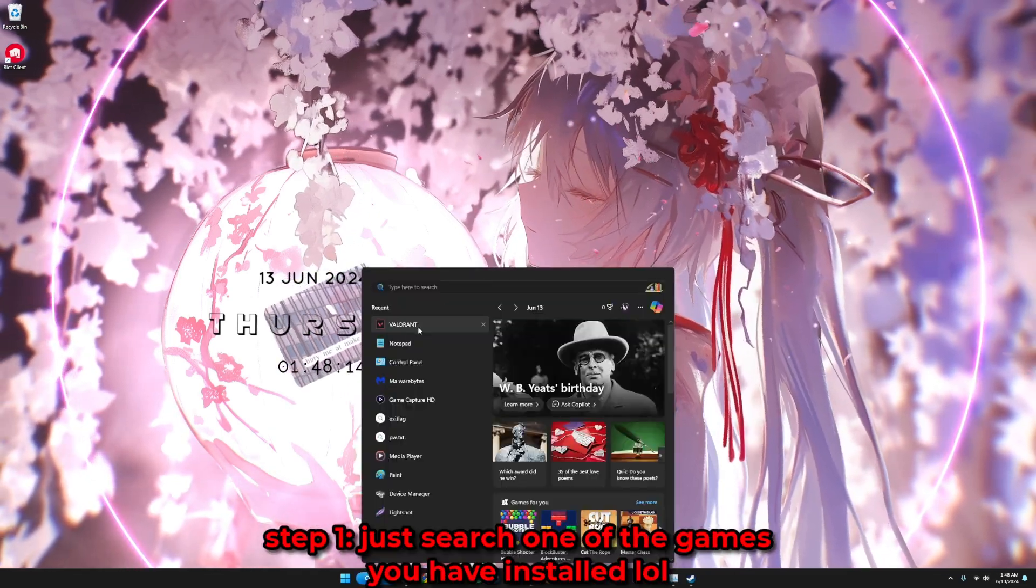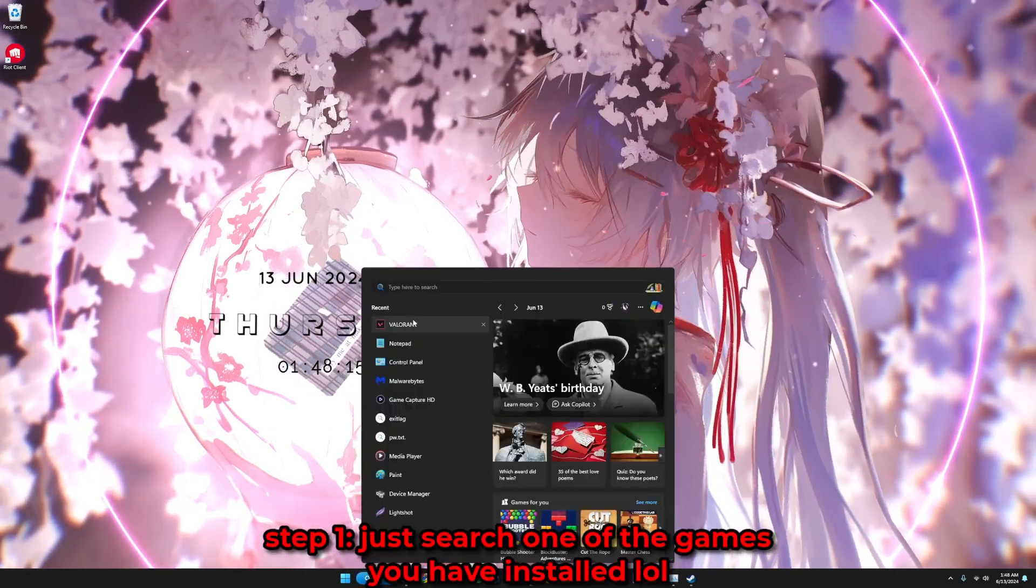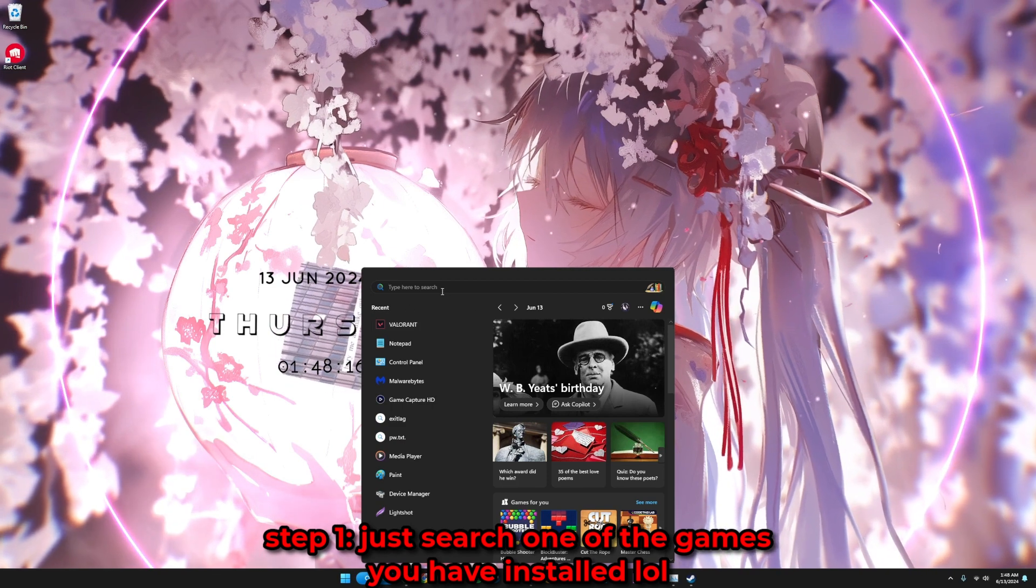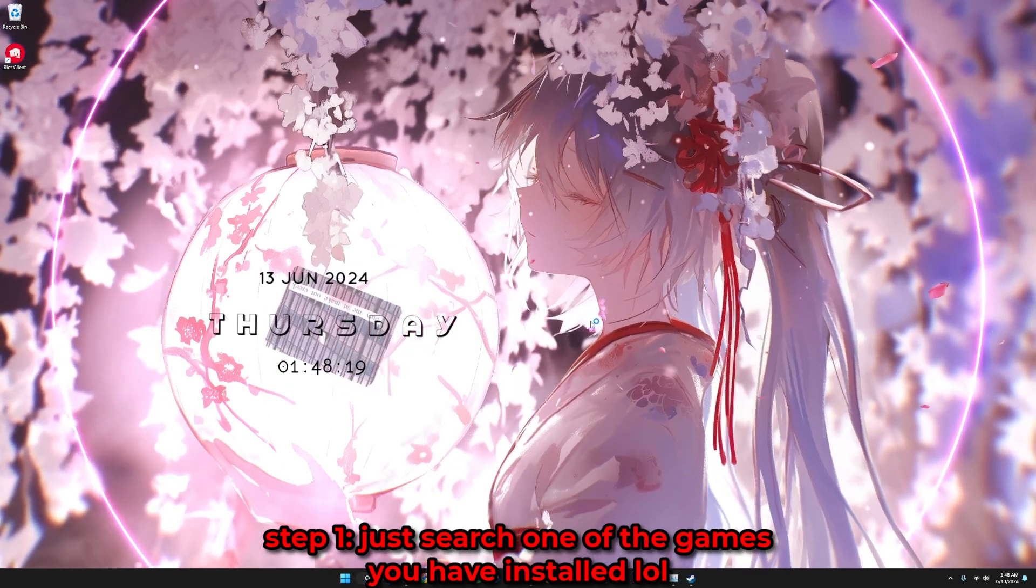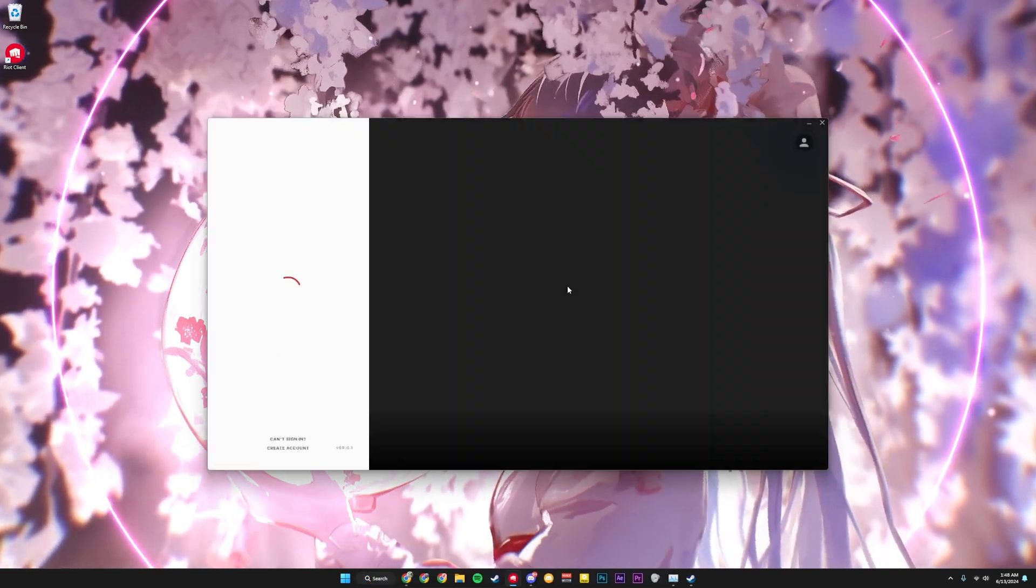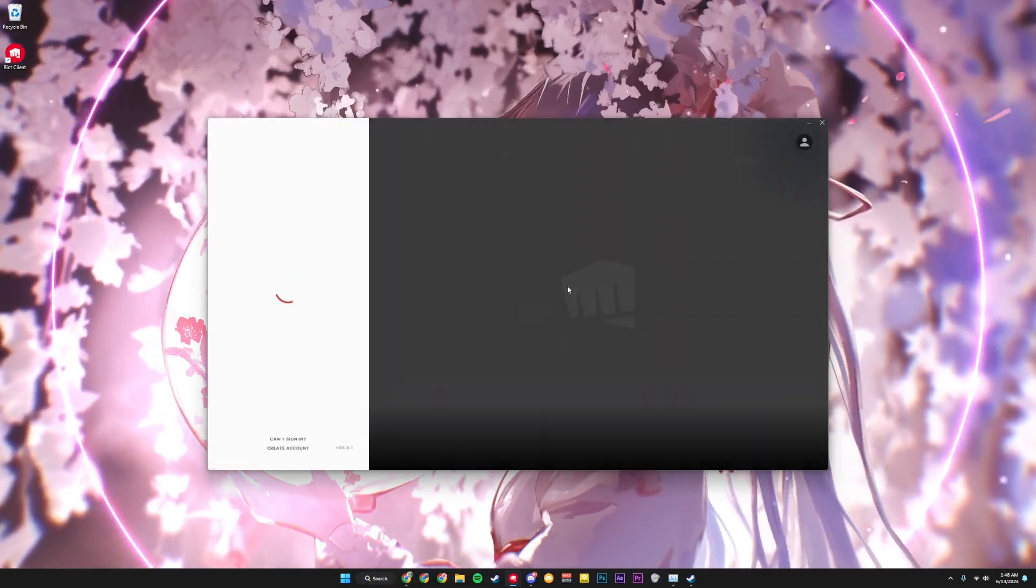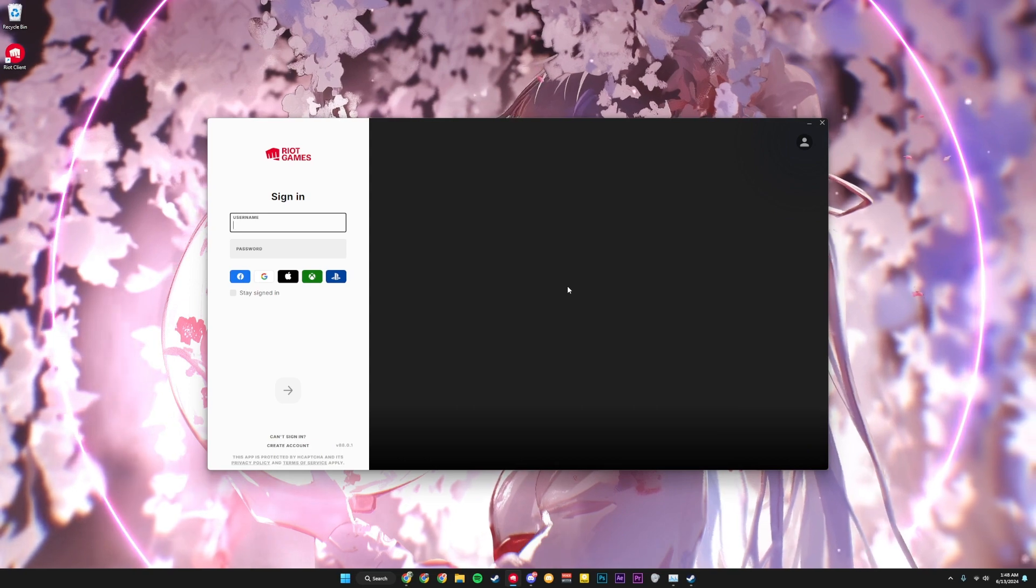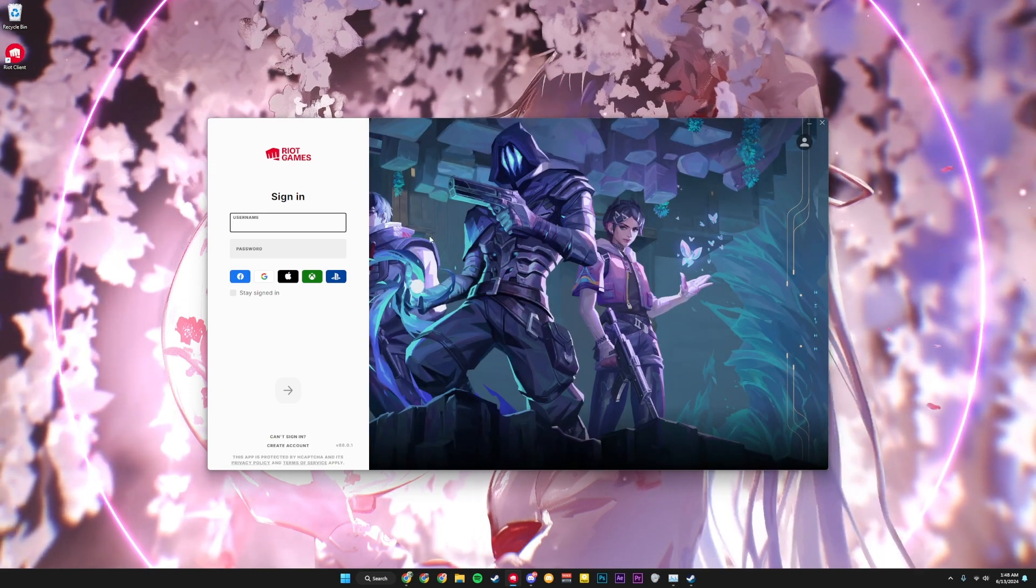You're going to want to look up one of the games, so for example here Valorant. I try to open that up. Pretty much what happens is it opens Riot Client like this, that just manually opens it.